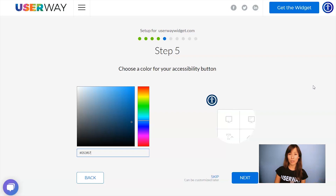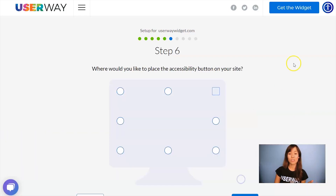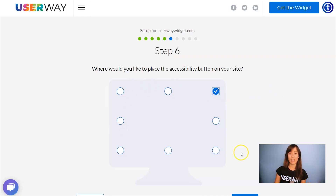You can use this color picker to change the color of your button. When you're done, click on Next to step number six. Select the position of your button on your site. As you can see, there are eight different positions.